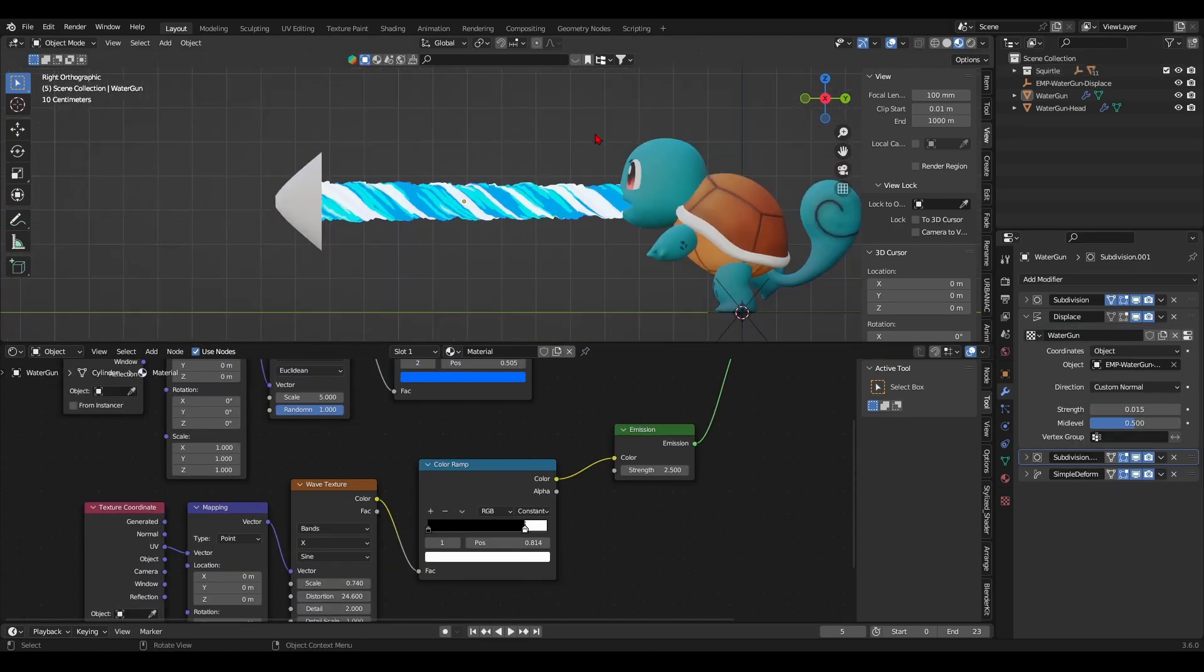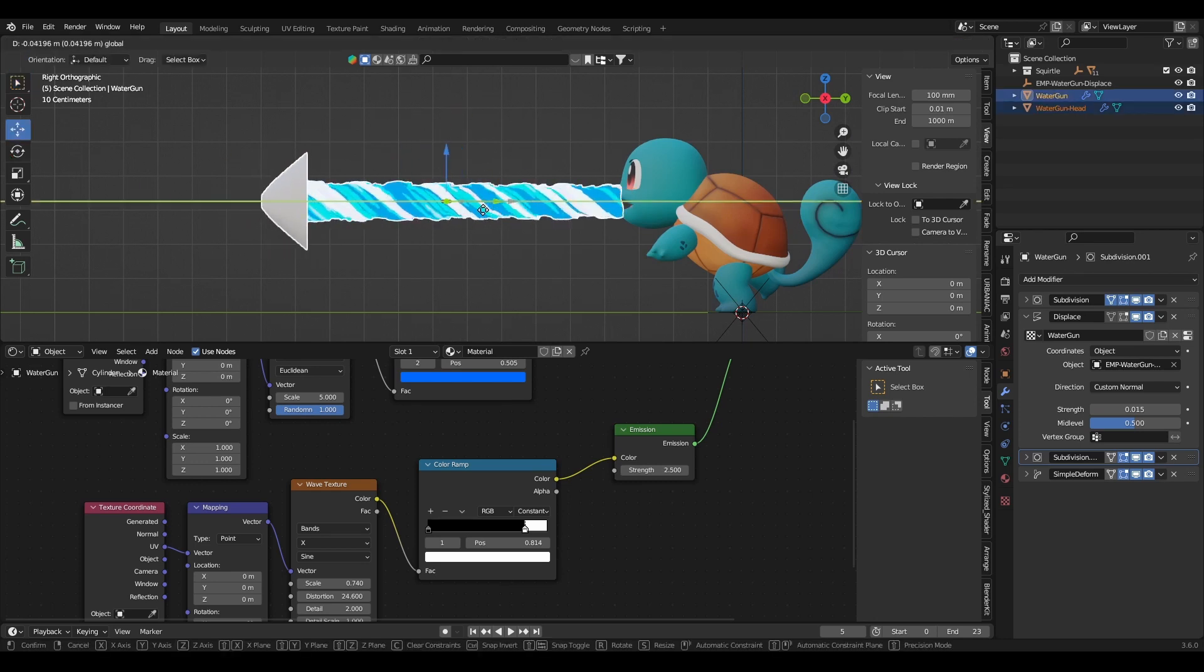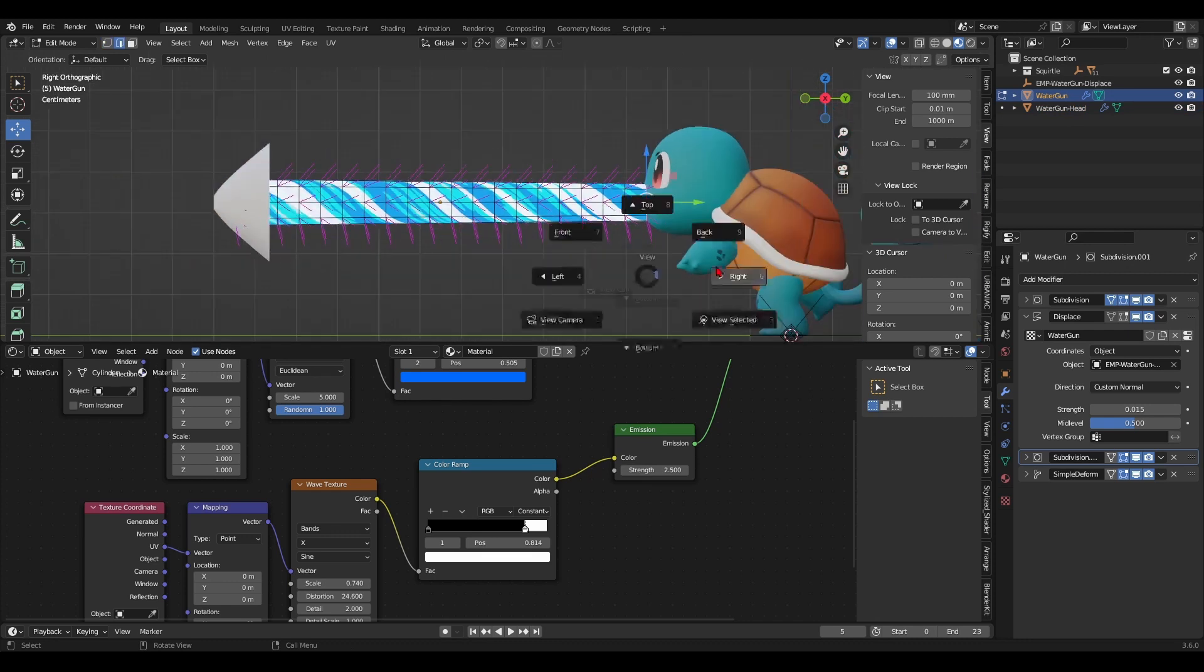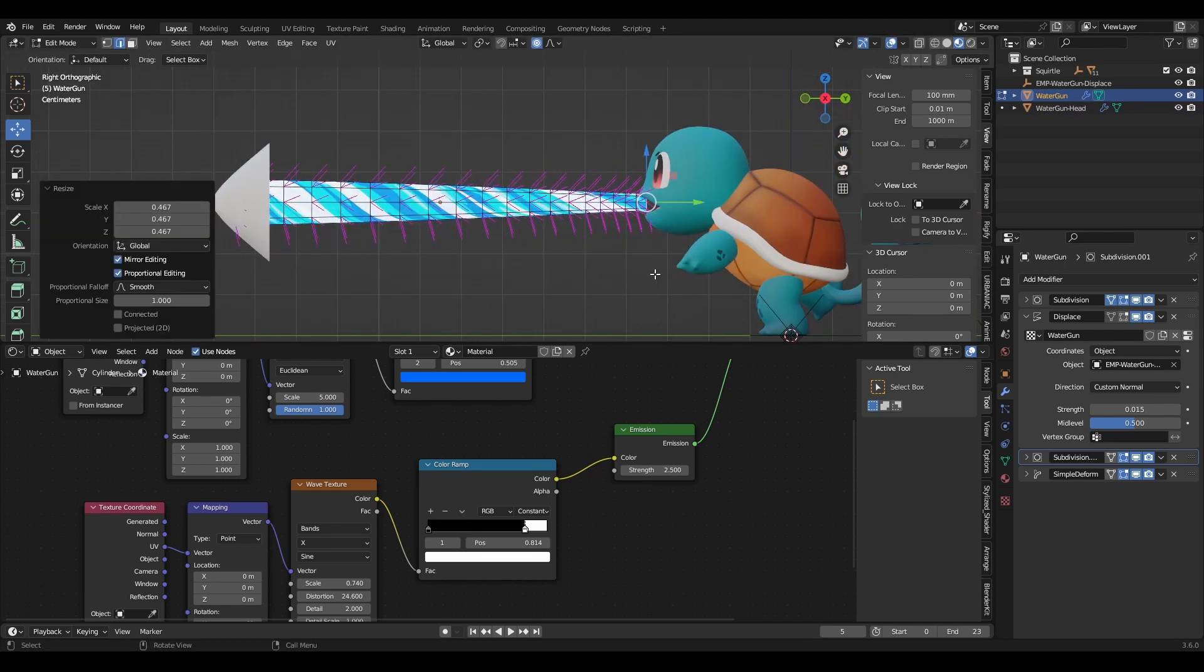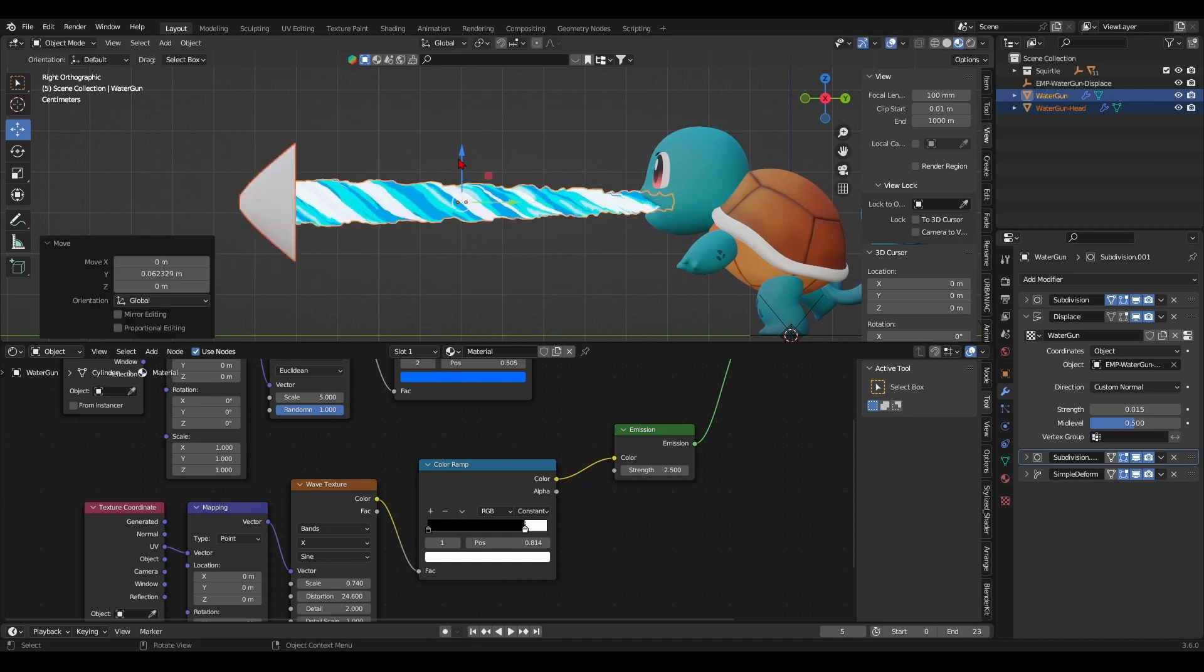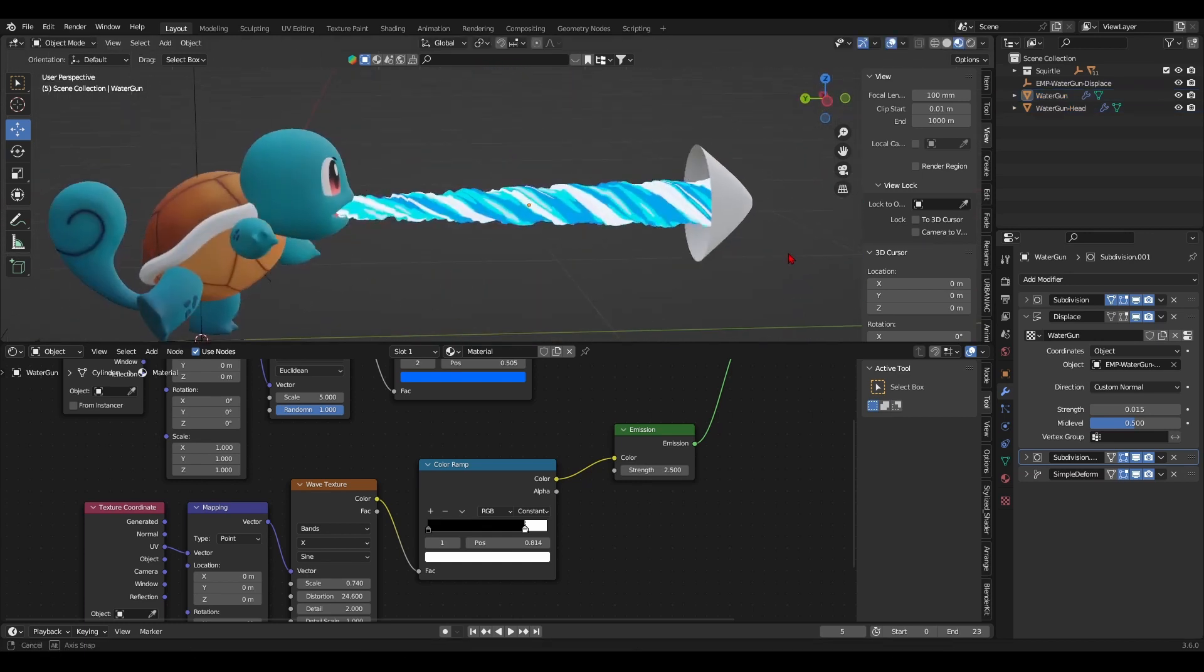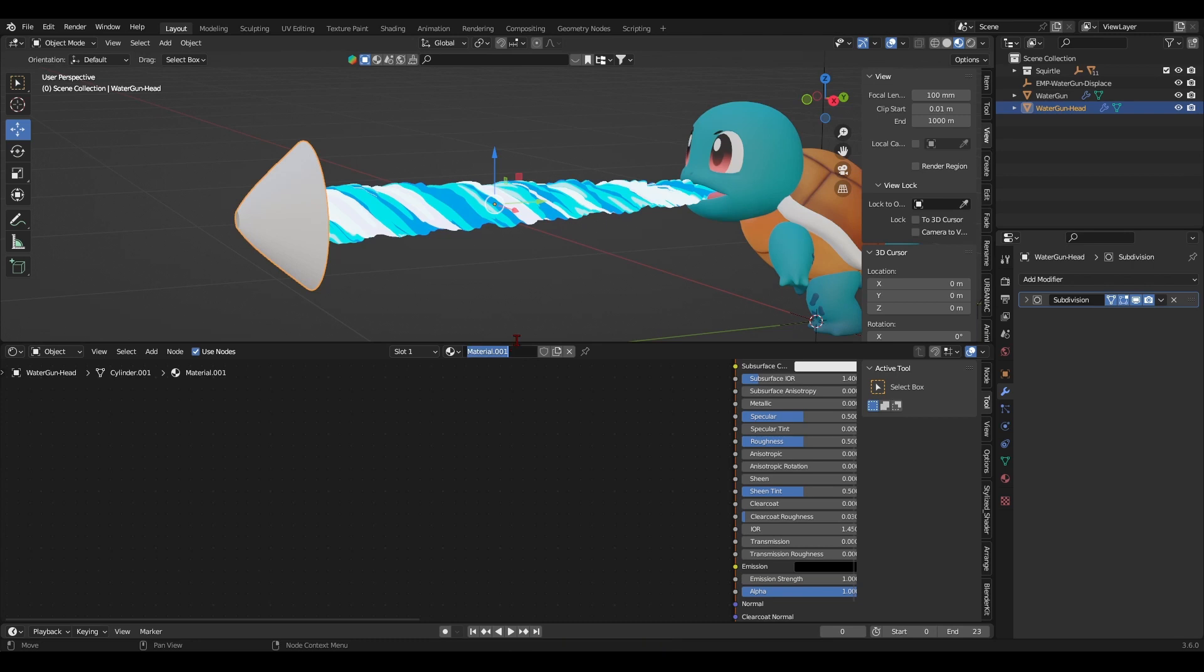So I'll bring back my Squirtle to get an idea of how the water gun looks in the big picture. For example, after making him visible again, I decided to taper the size of the water gun closest to Squirtle's mouth. Next up, I'll tackle the water gun's head. I'll start by assigning it with a white emission shader.